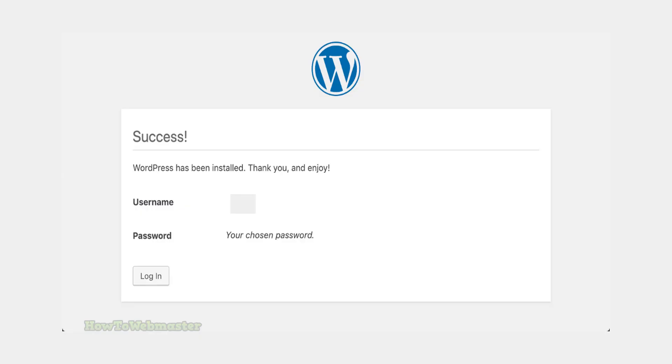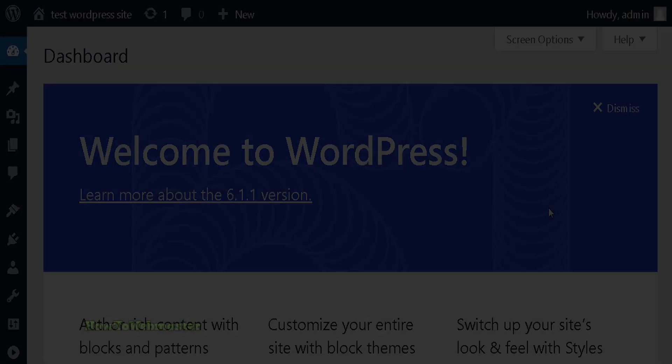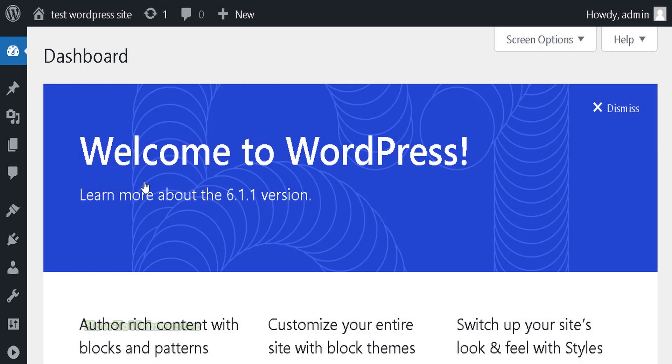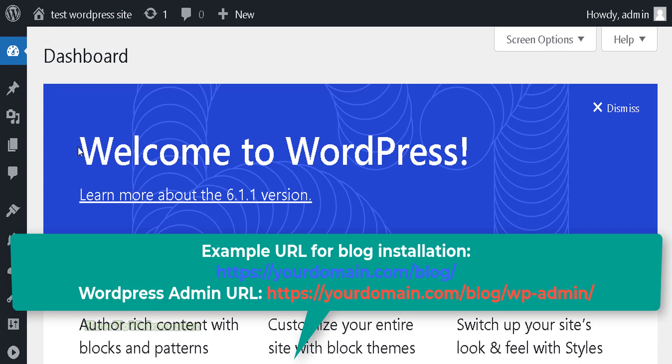Now you can view your new WordPress website or log into the Admin Dashboard here. That is all there is to it. Installing WordPress in cPanel is a fairly simple process that can be completed in a few minutes.